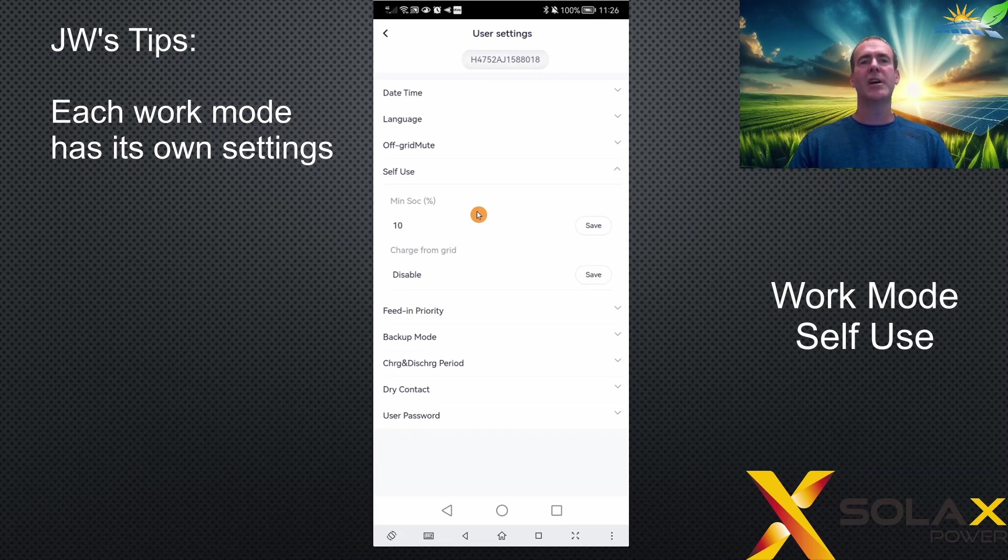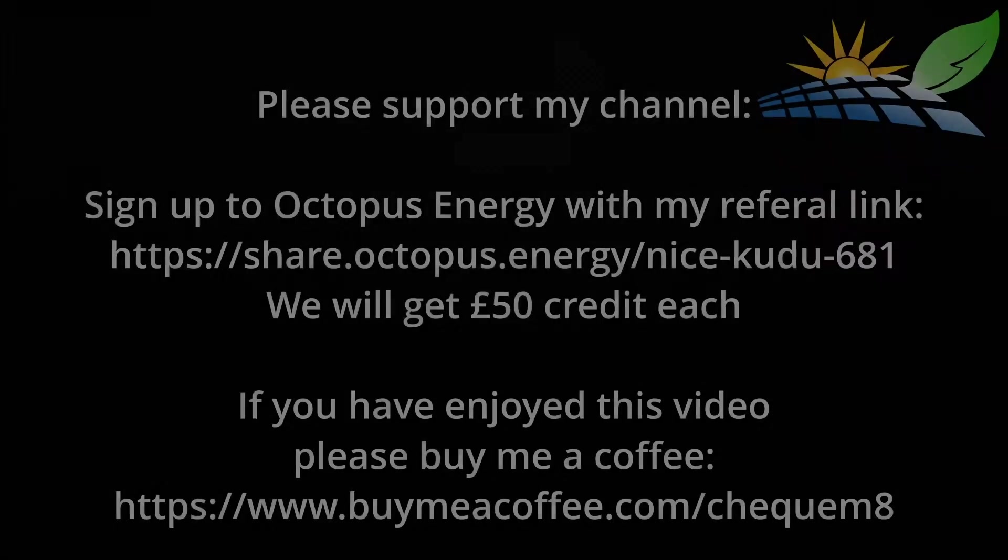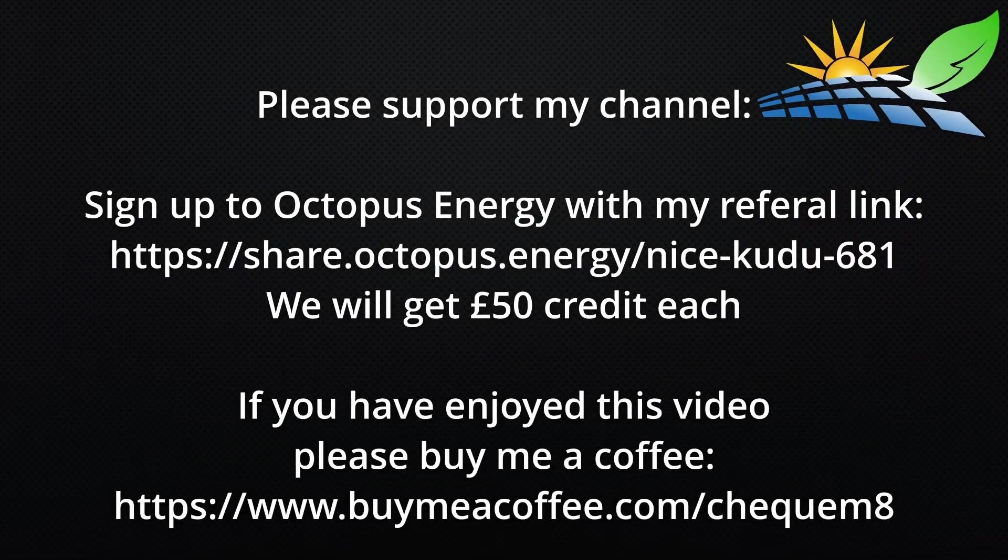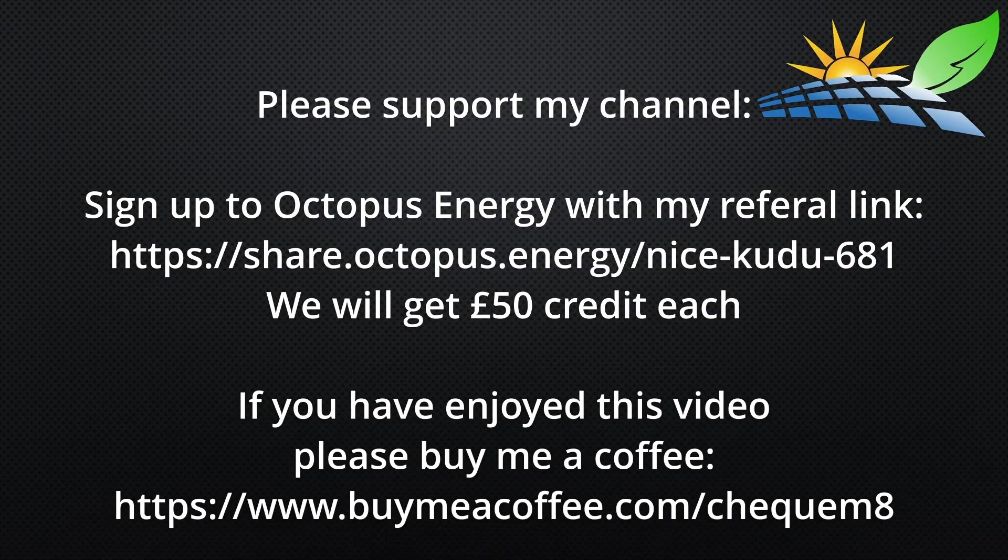Thank you very much for watching. See you on the next video.